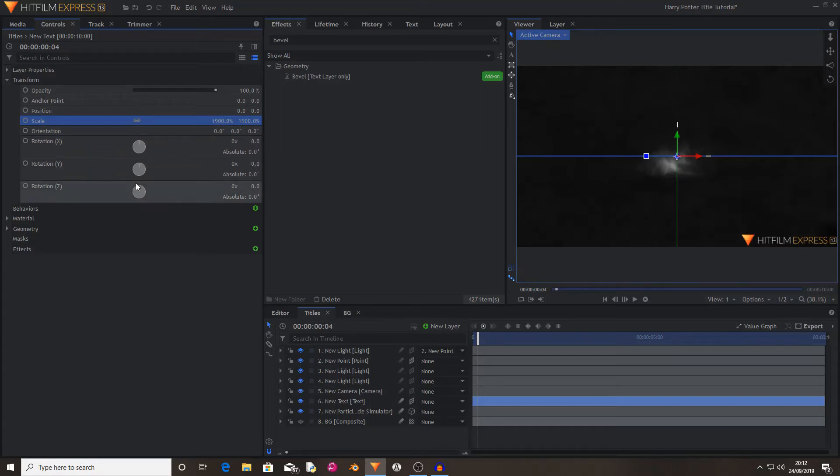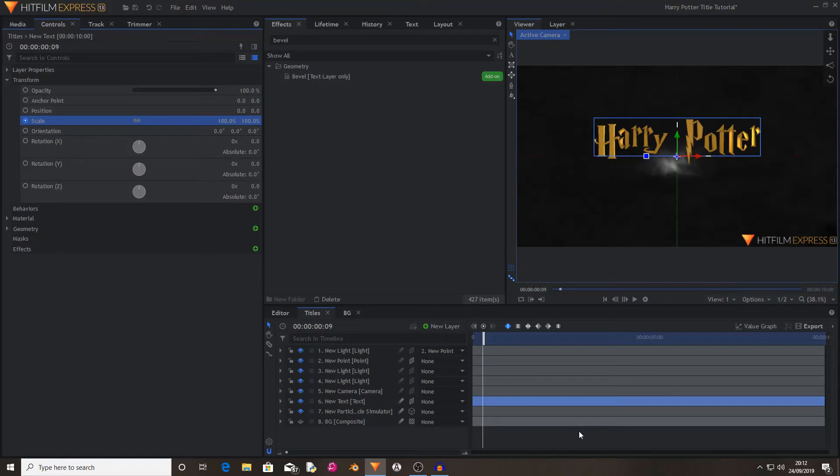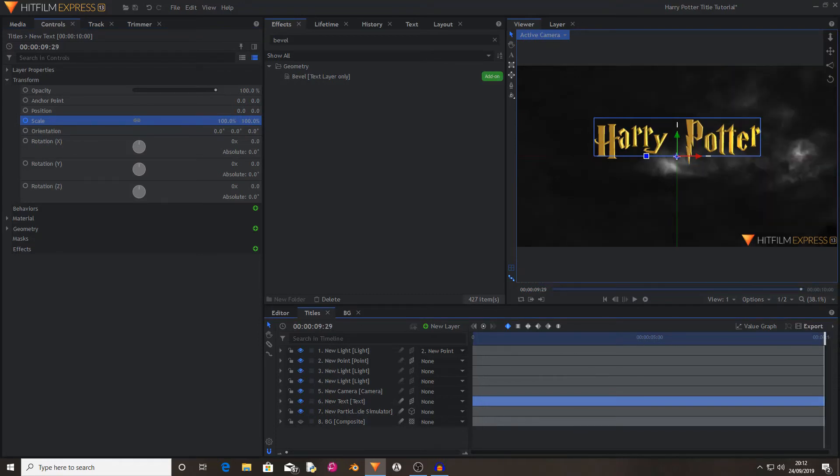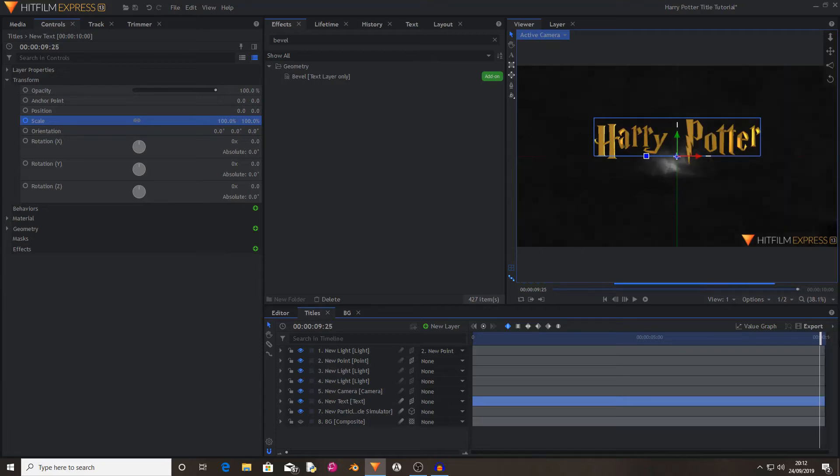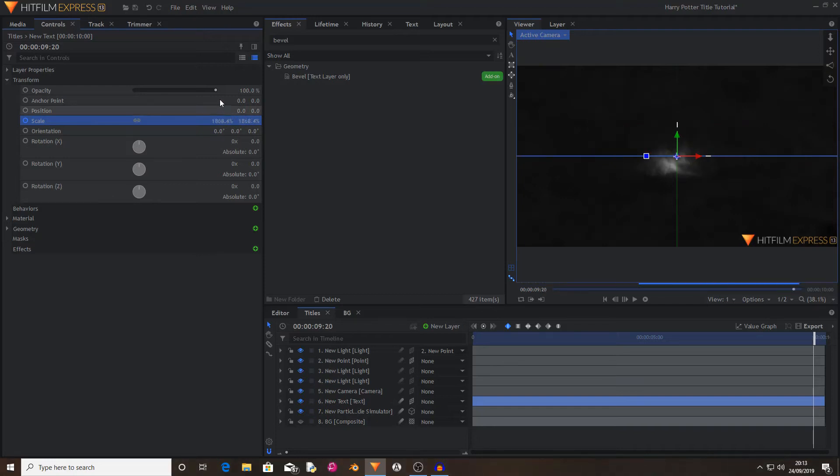So four frames in, I'm going to activate keyframing for scale. Now I'm going to move ahead five frames and set it scale back down to 100. And then I'm going to do a similar thing from the end, but I'm going to go back by four frames. One, two, three, four. And now I'm going to set the scale to 1900. Move back by one, two, three, four, five. And set this back down to 100 again.